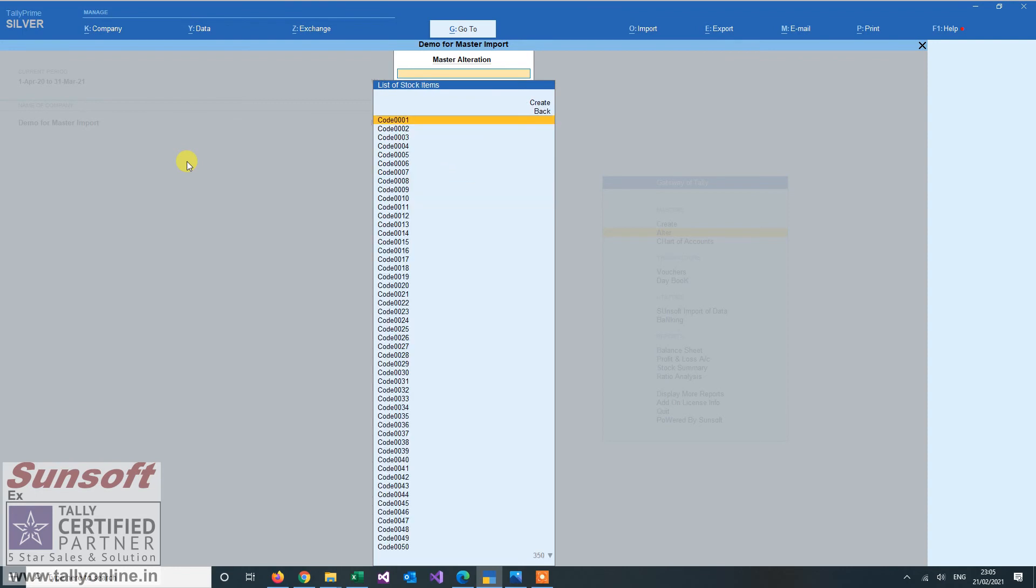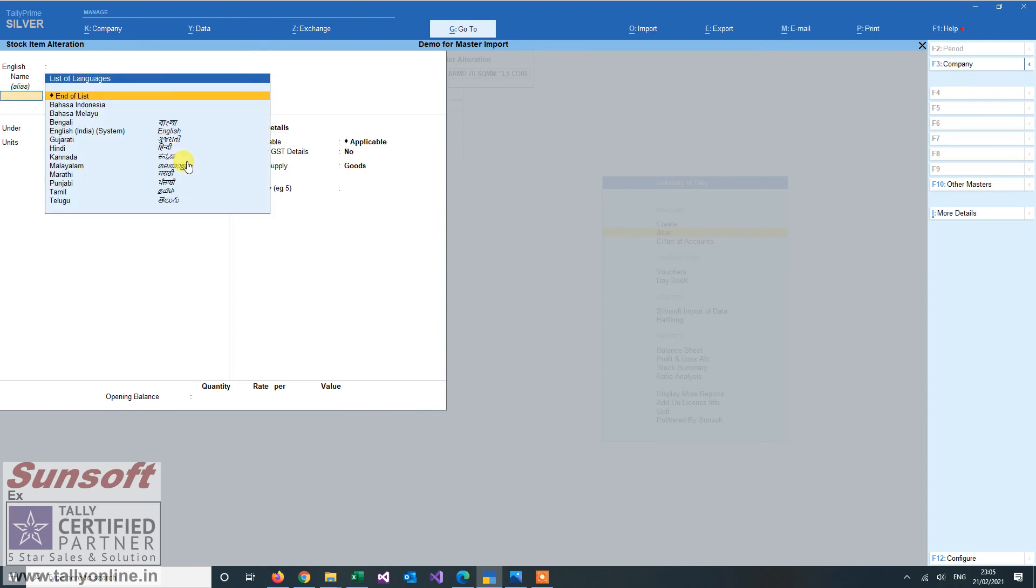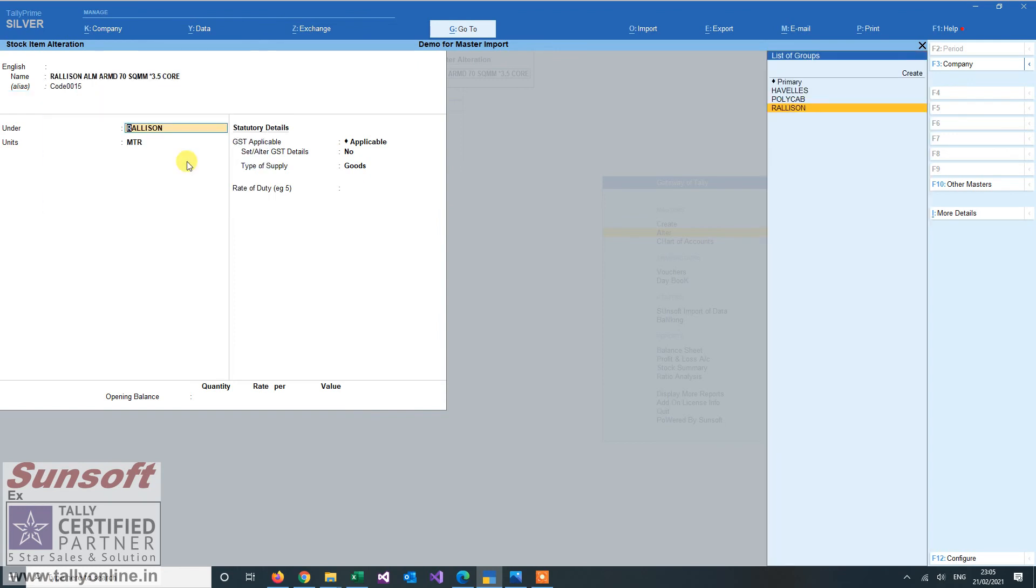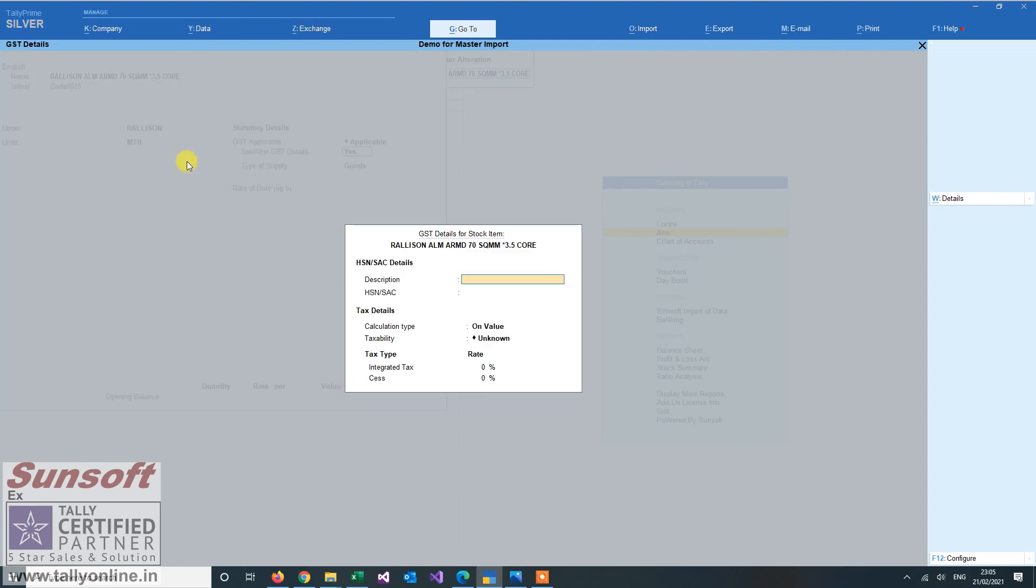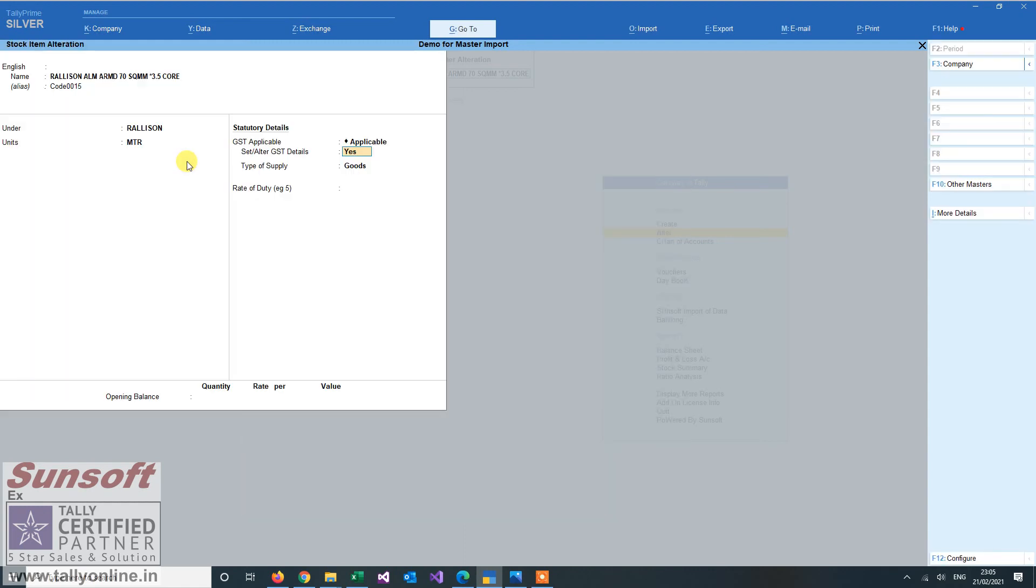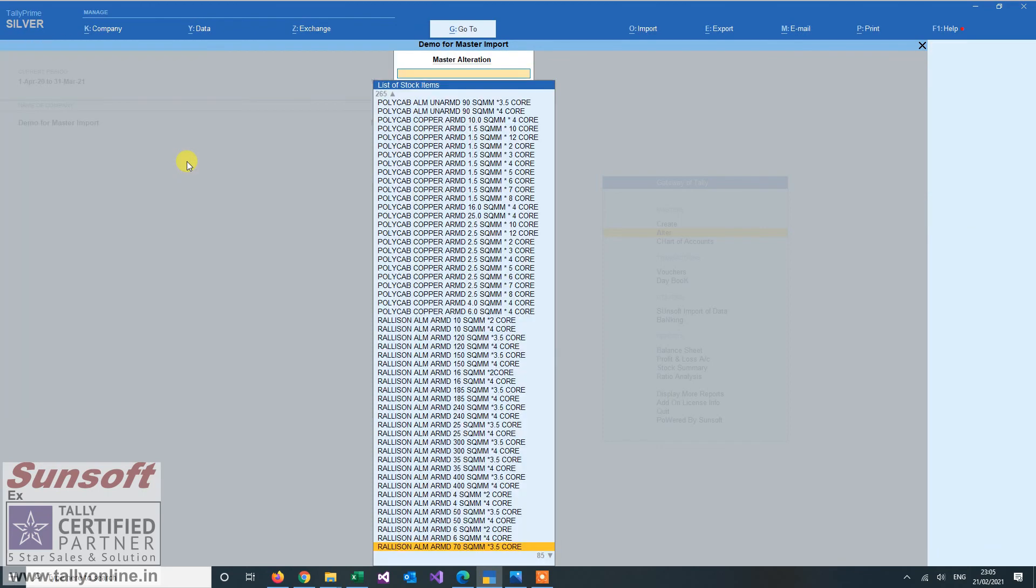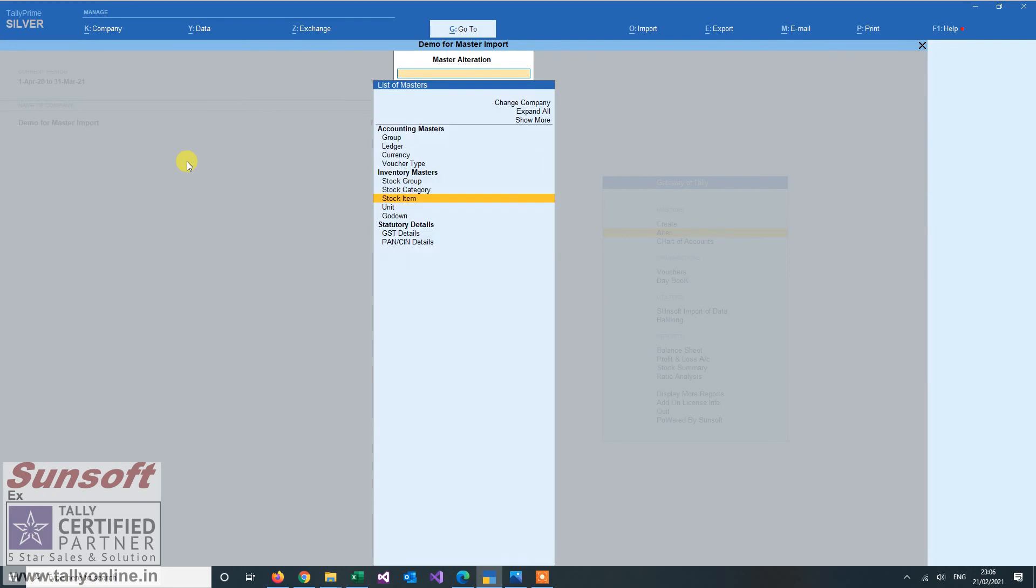So when I go to stock item, you see all these codes have appeared. So groups, units are there. GST is applicable. When I alter it... So GST information and all the relevant information is captured and all the Excel data has been imported into Tally.